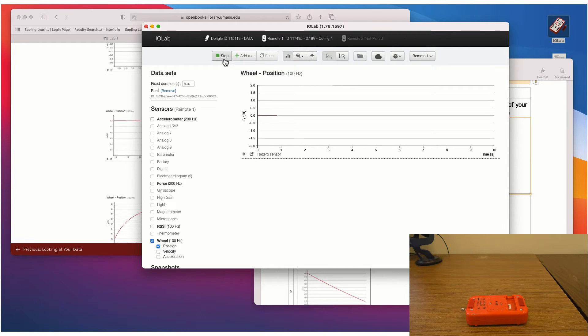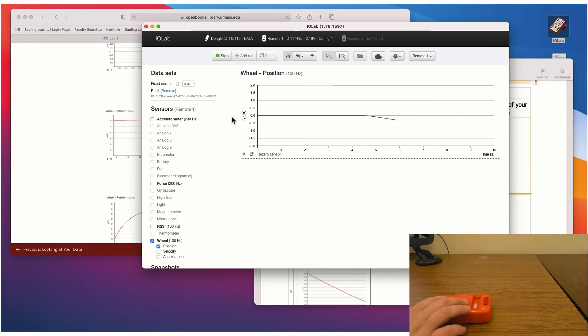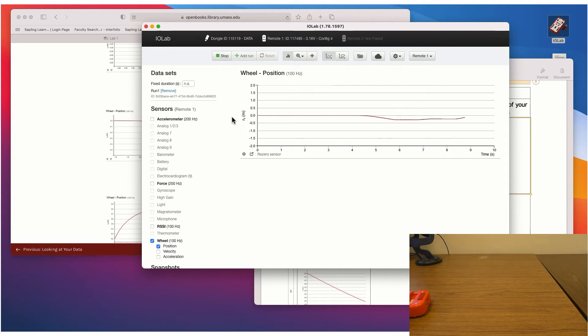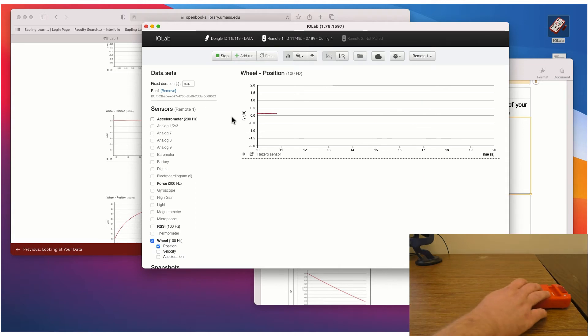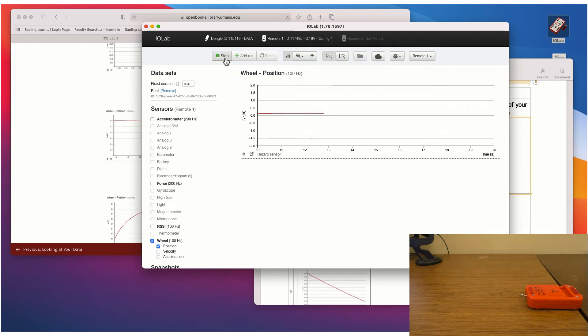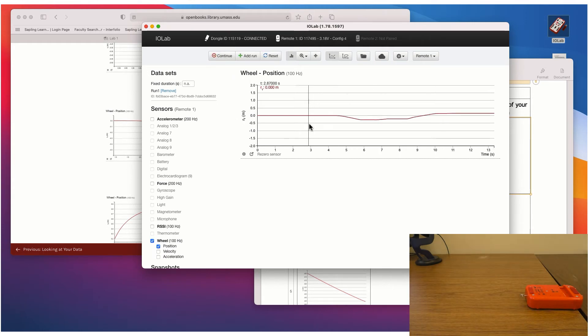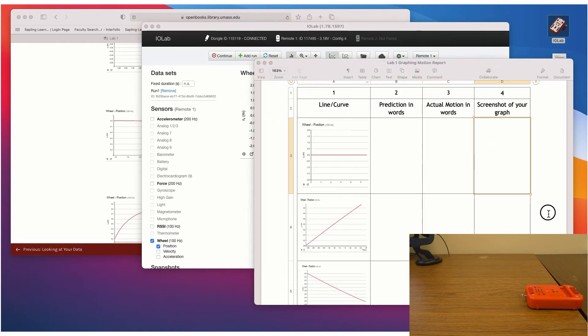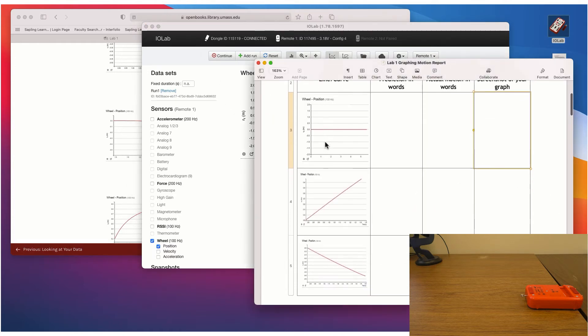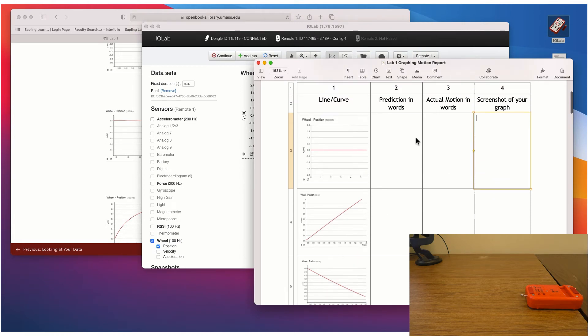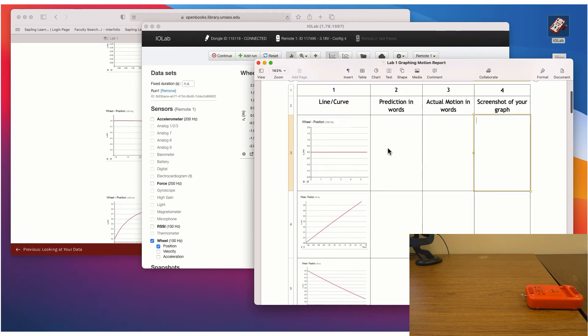So if I just press record, you'll see the red lines there at zero. And if I move it to the left, it goes one way. If I move it to the right, it goes the other way on the graph. Click stop here. And so that's all you're going to do here is you're going to predict what do you think you have to do to this device to make each of these lines.